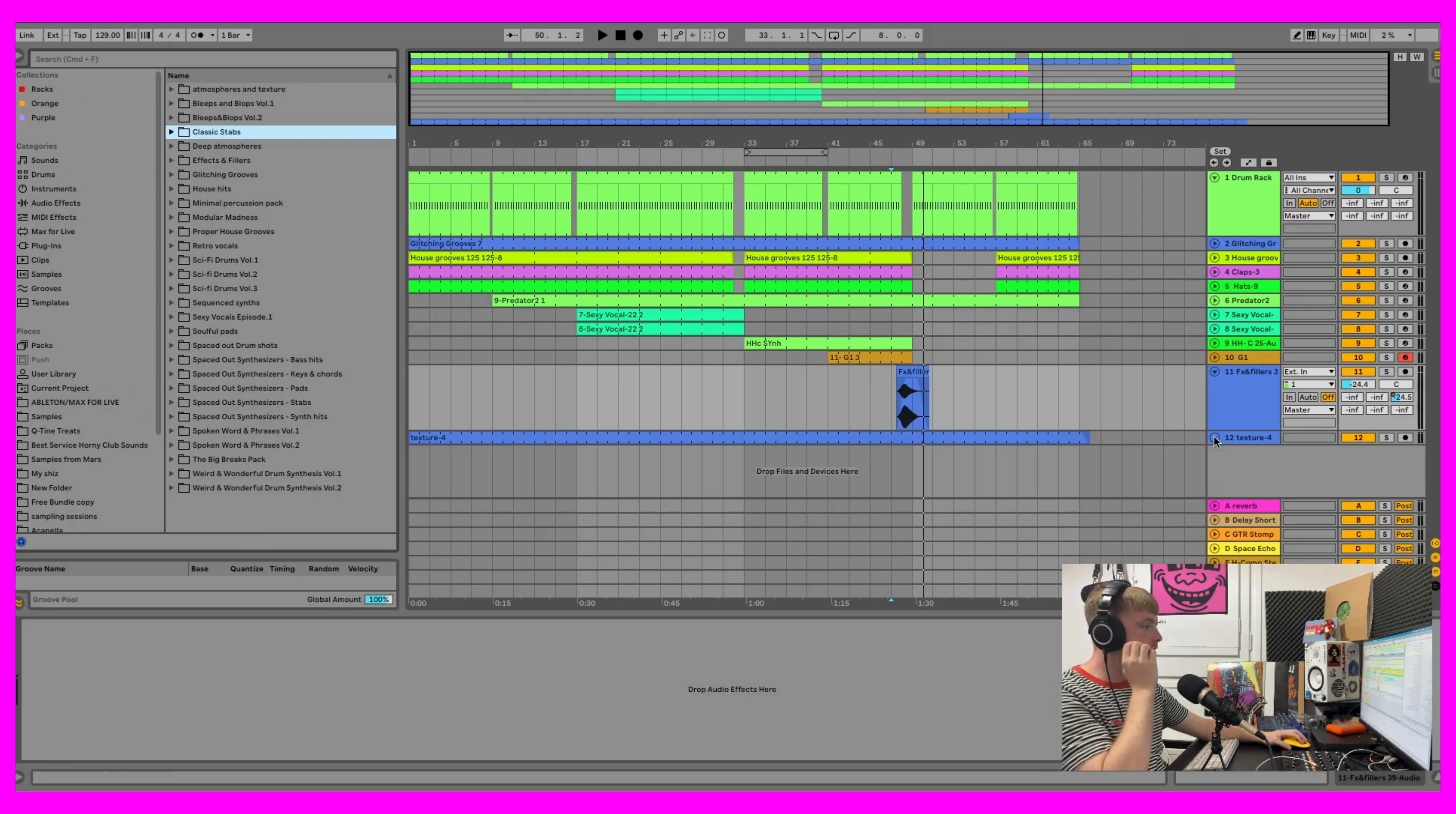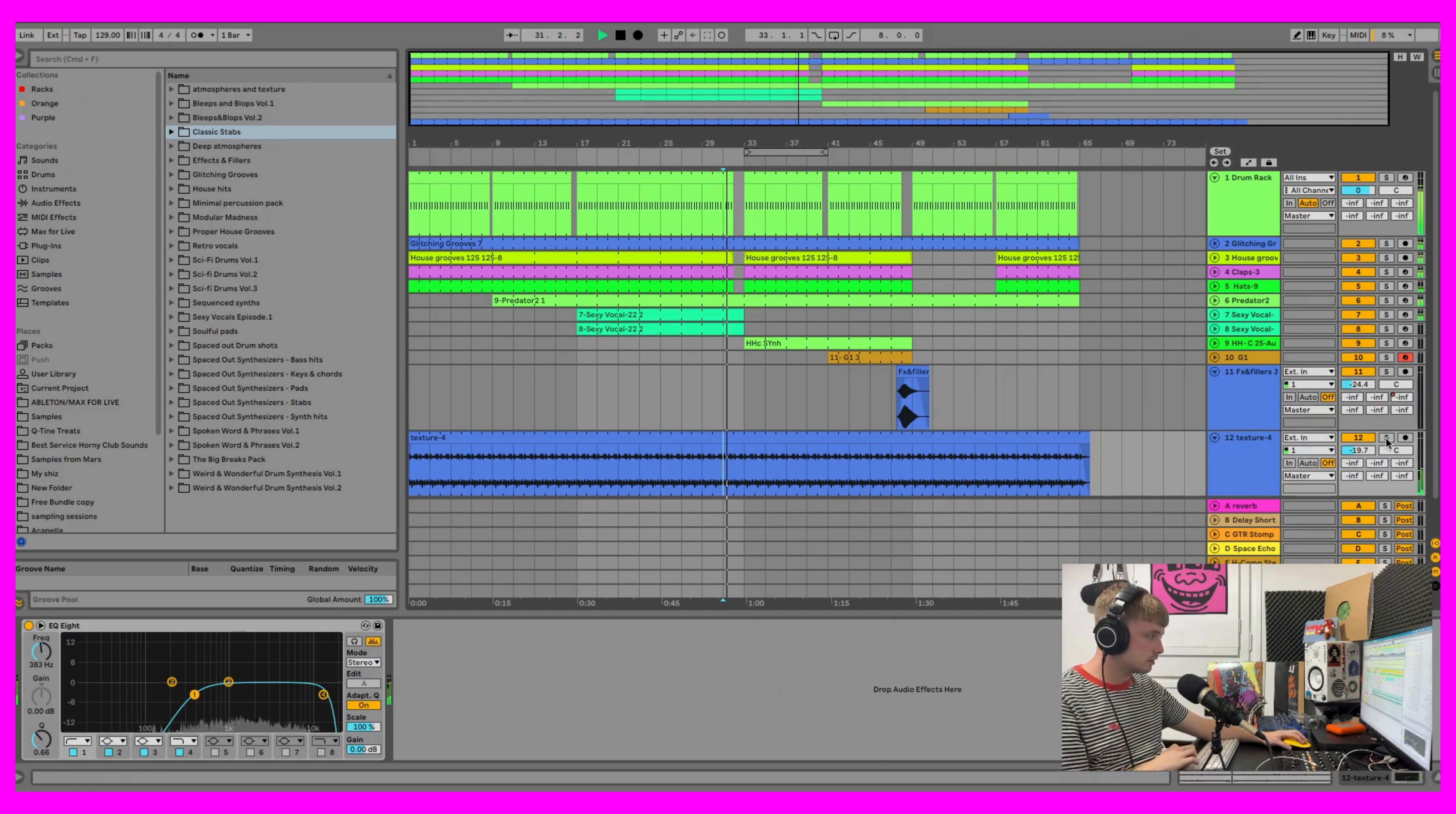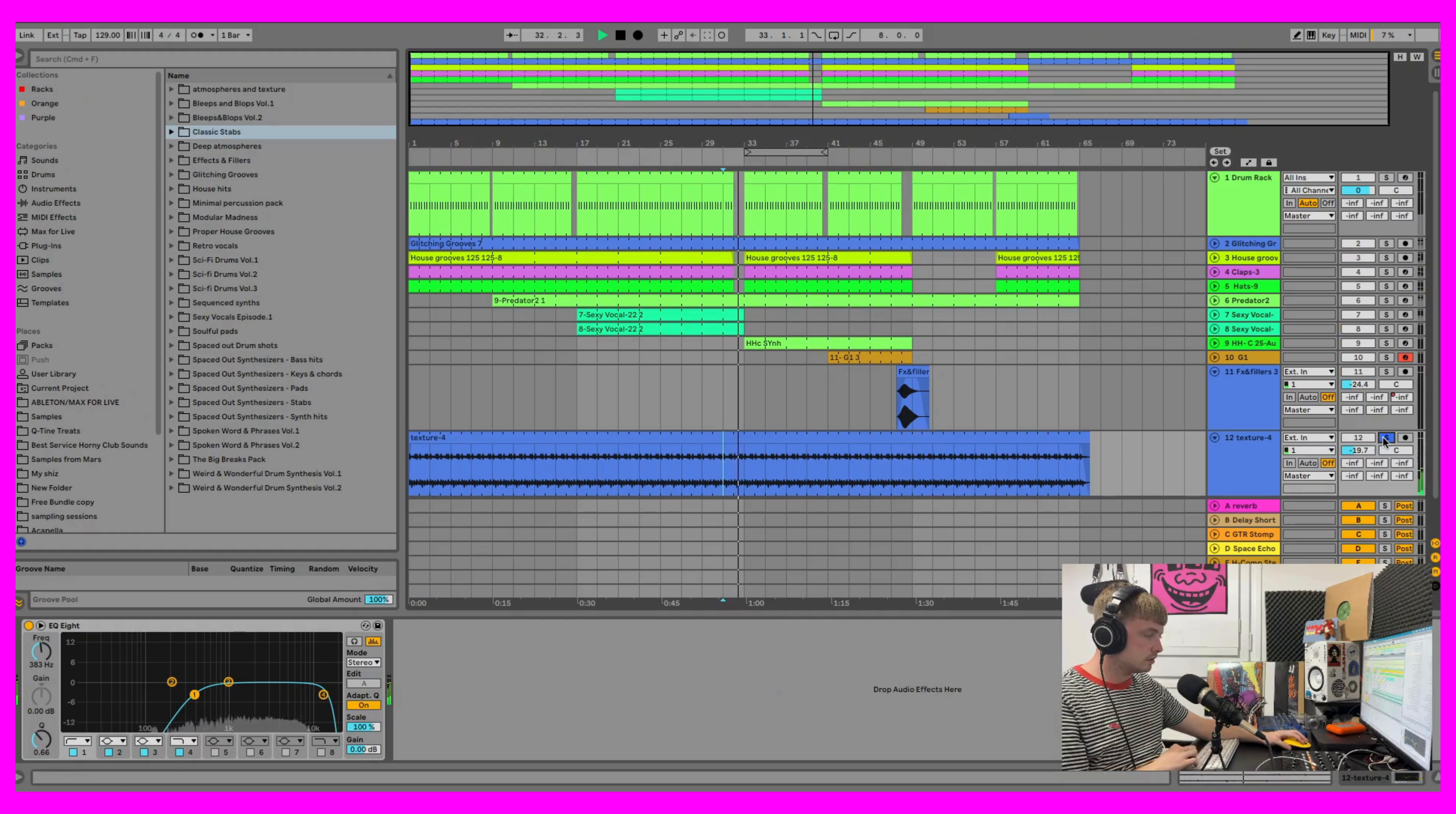And then the last bit is this little texture. Just a little bit of background noise to fill it out.